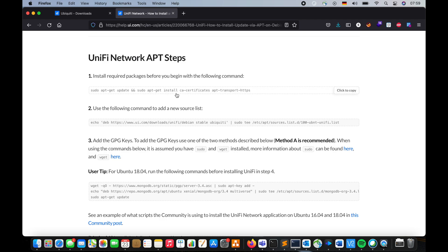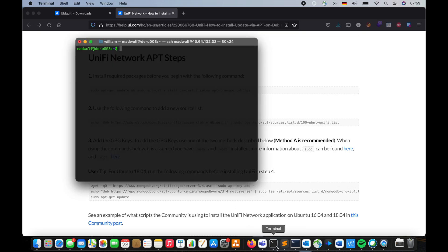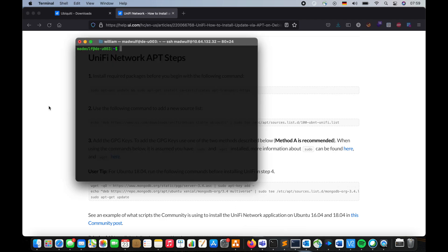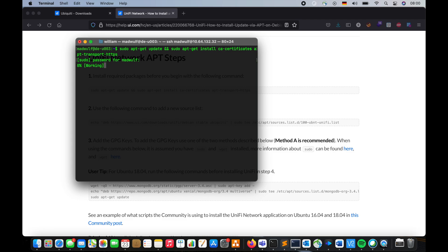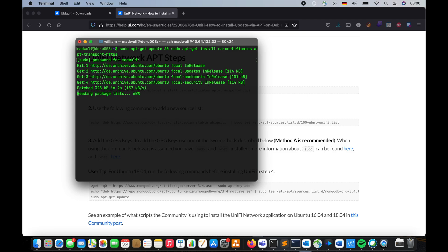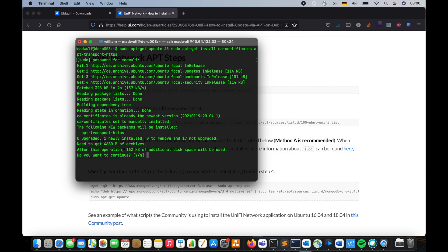We have to install these two packages, which you have to just copy and paste. It's going to go through the installation.